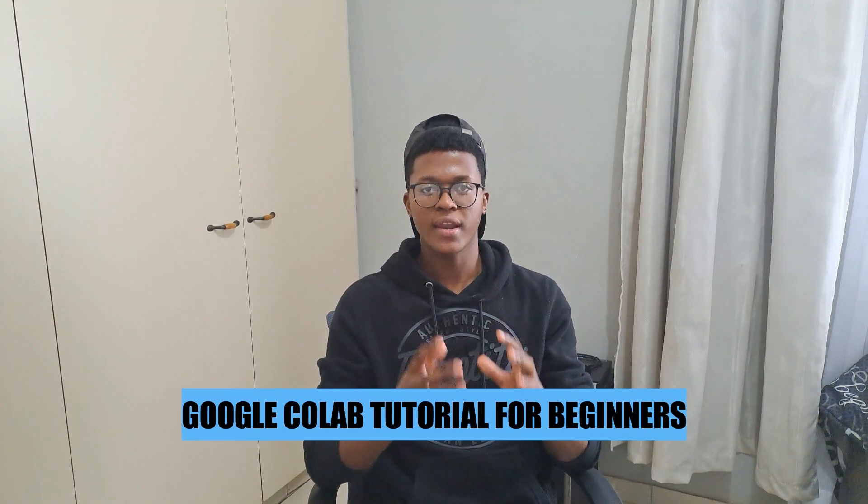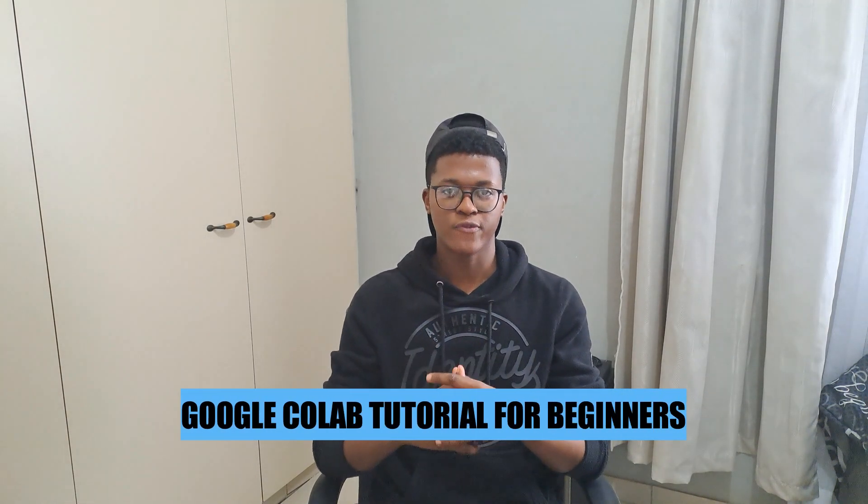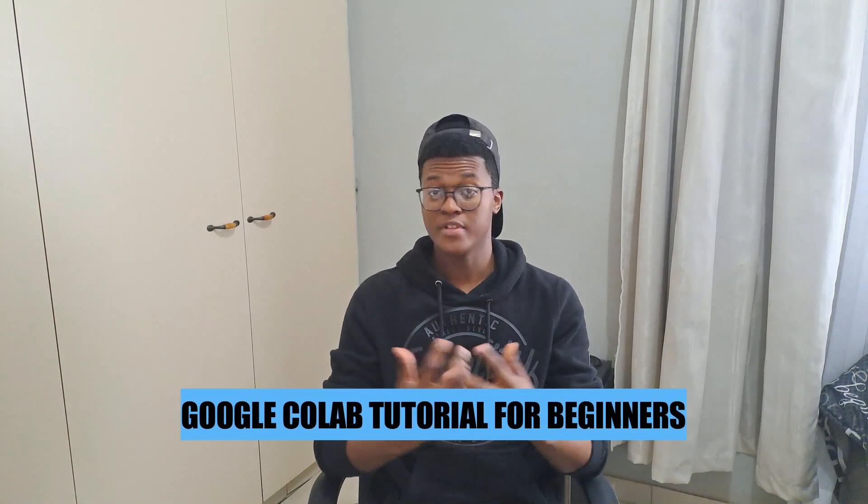Hi there. In today's video, I'm going to show you a Google Colab tutorial for beginners. Let's get started.